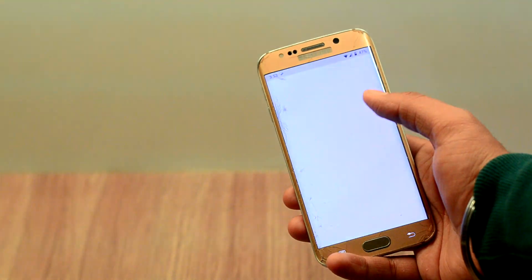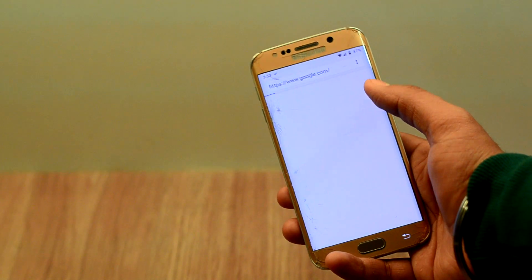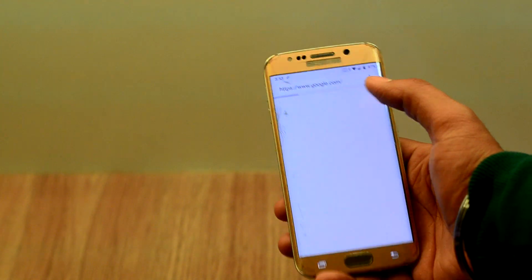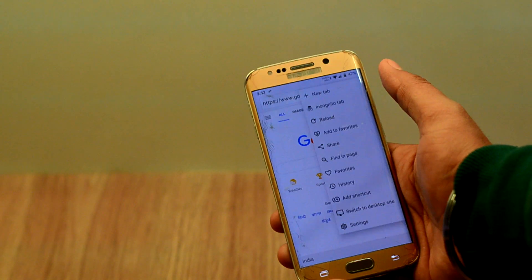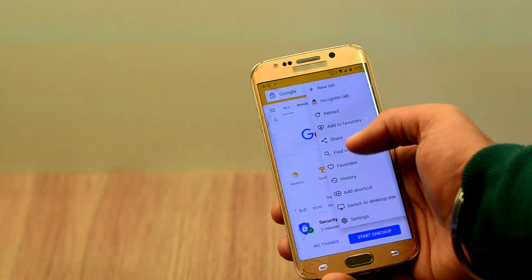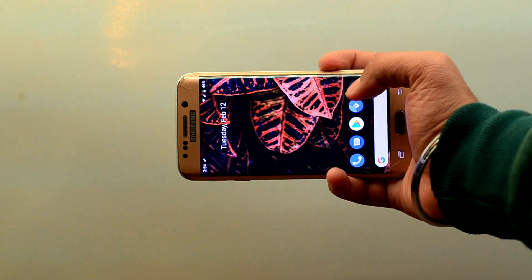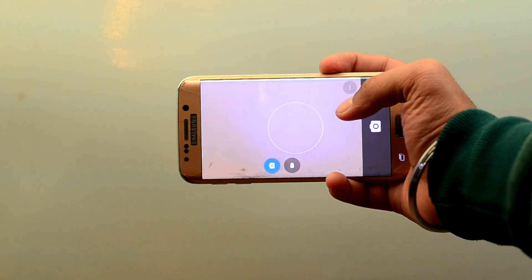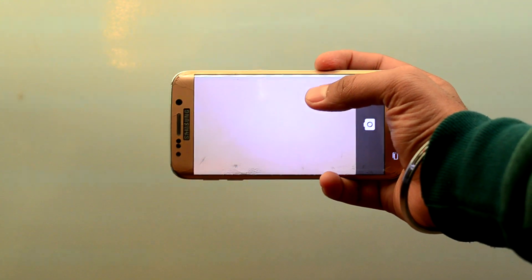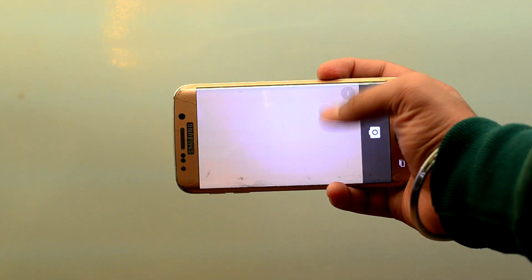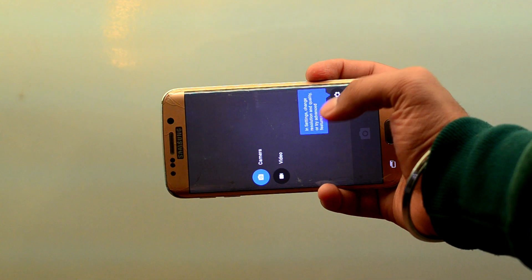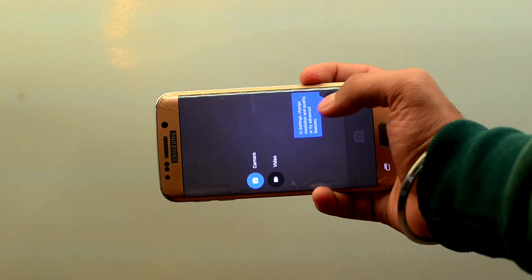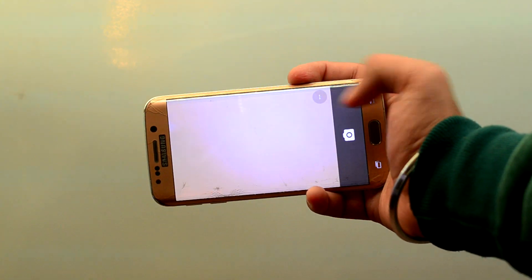The ROM comes with a browser which looks a lot like Chrome and works great. The camera application once again lacks modes and you are better off using another application from Play Store.